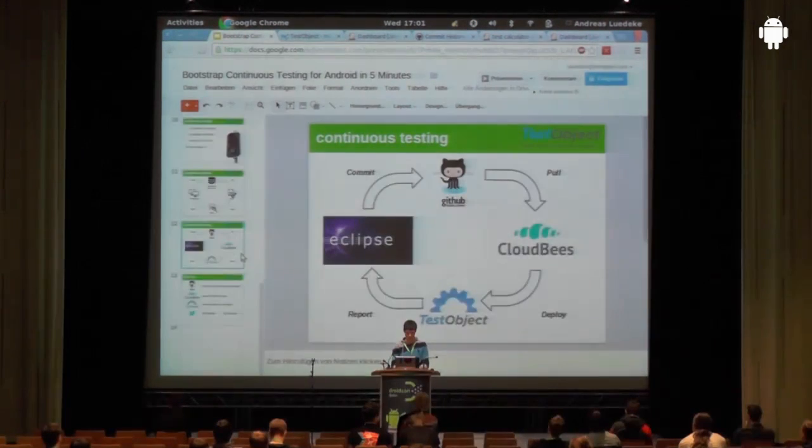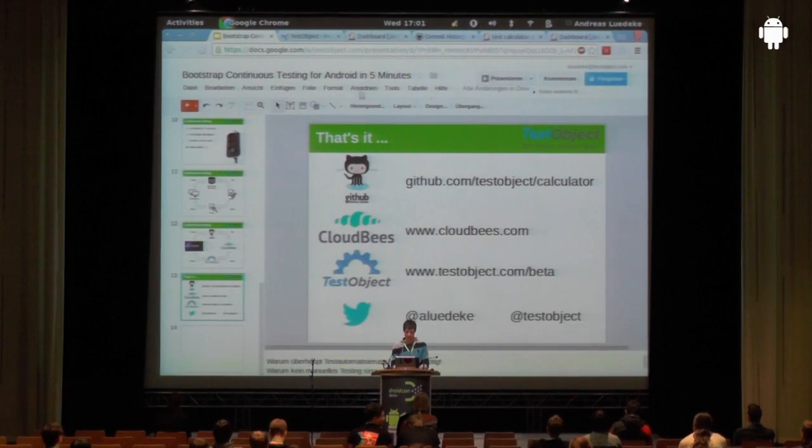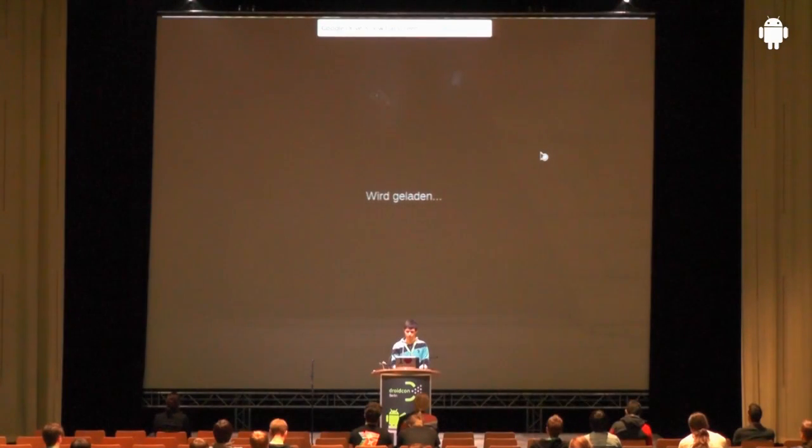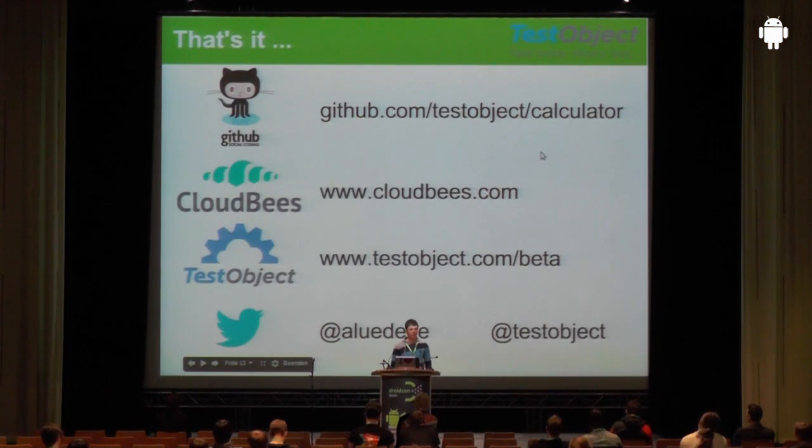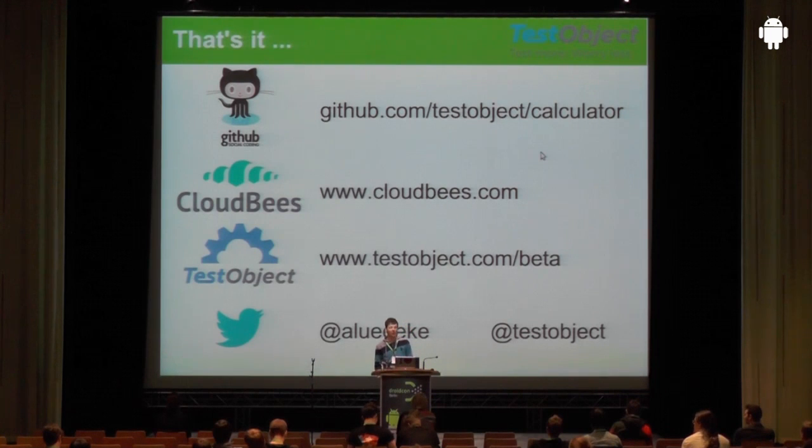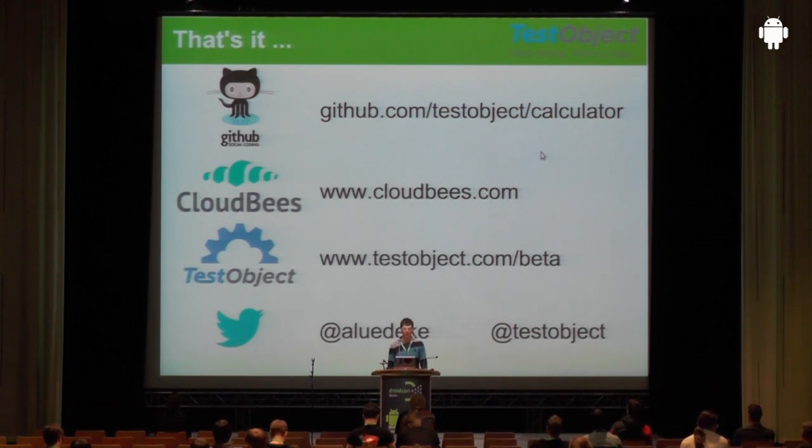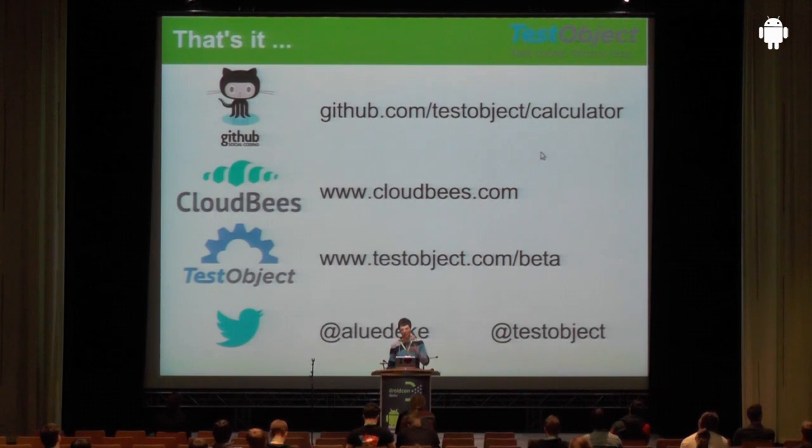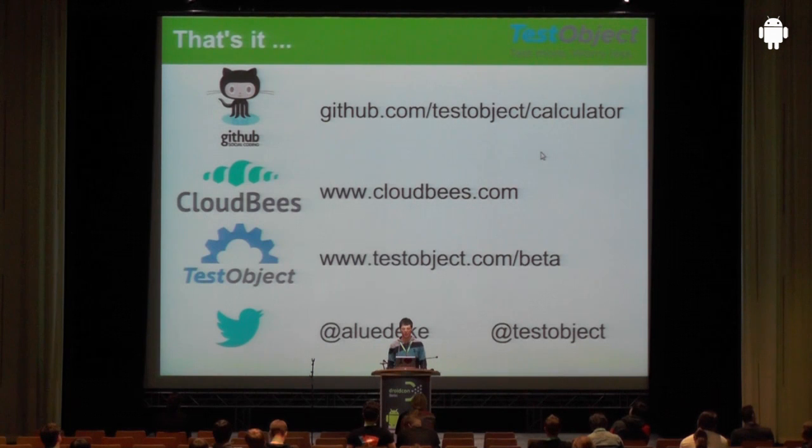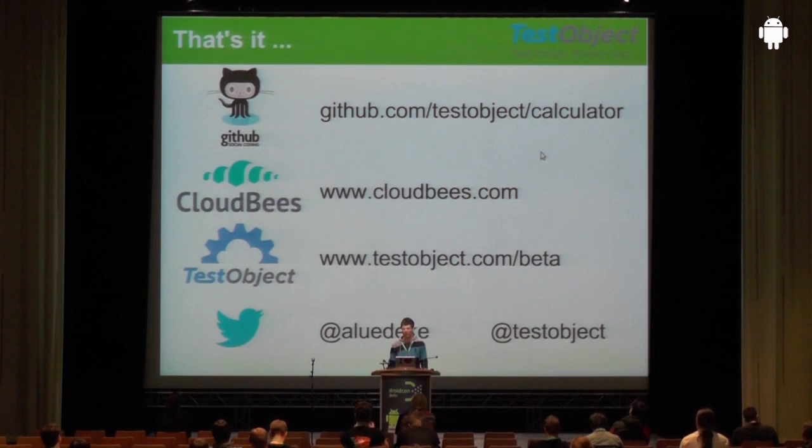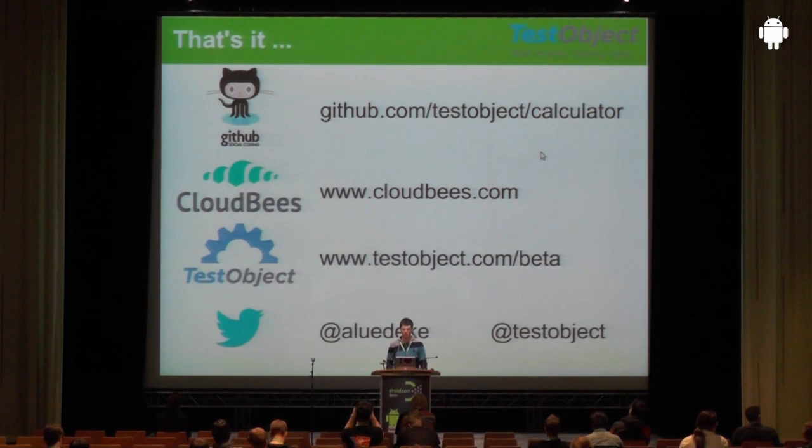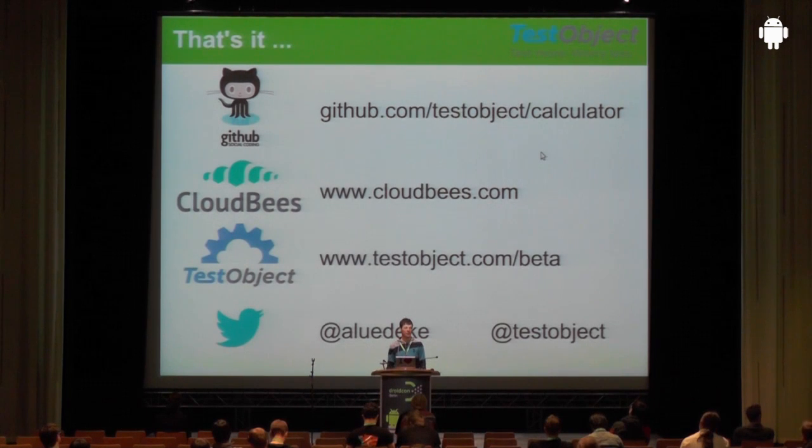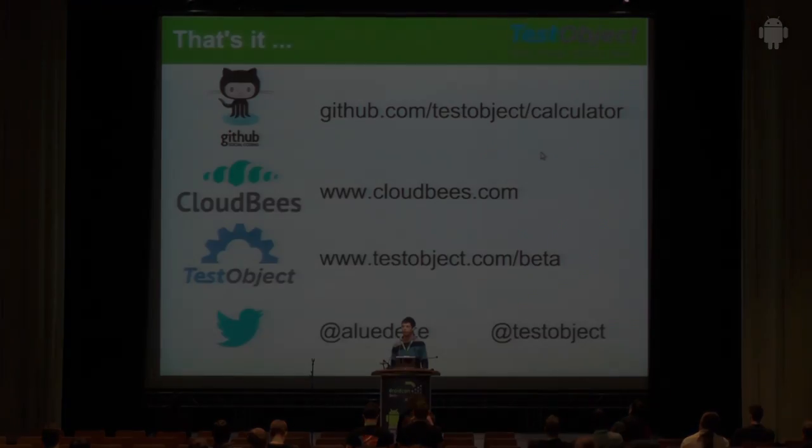That was basically what I would like to show for today. Let's go back to the presentation. As I already said, if you would like to check out the source code and maybe also the POM configuration, github.com/testobject/calculator. Register for free at CloudBees to set up your Jenkins configuration there. If you want to have a TestObject beta account, just go to testobject.com/beta or get in contact with us after this presentation. And if you want to stay connected with us, at alu-edike at testobject. Are there any questions?